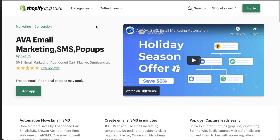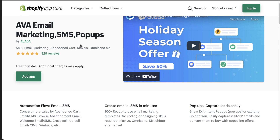The first one from this list is going to be AVA Email Marketing, SMS, and Popup. This app combines quite a few things and it makes it really easy to not only collect emails, but to contact those email subscribers as well as creating flows for your emails.